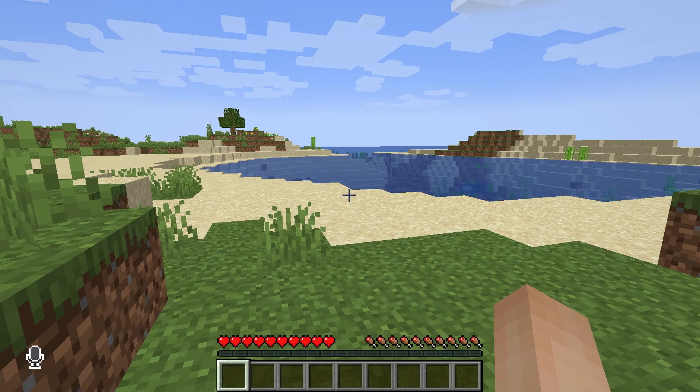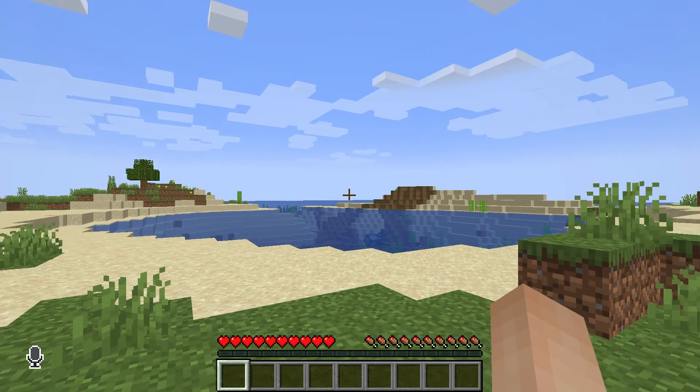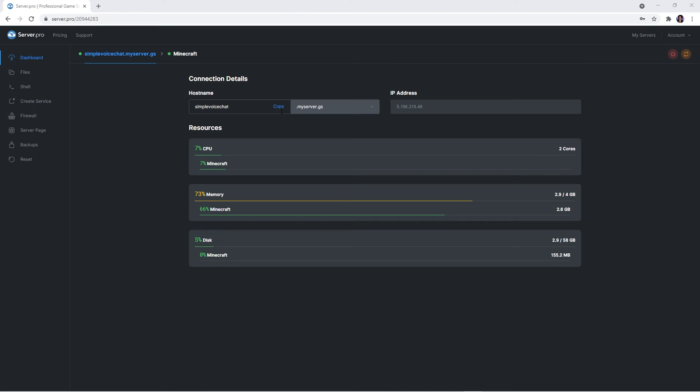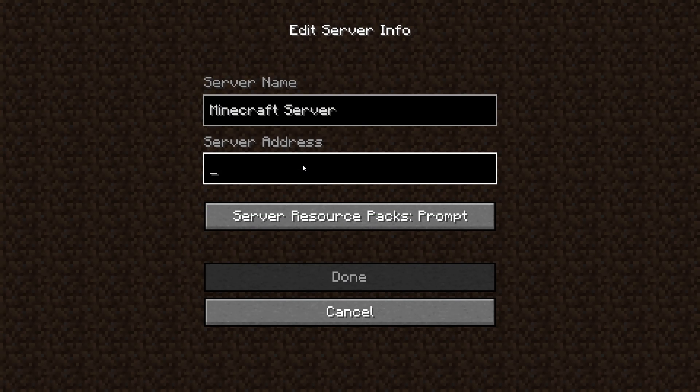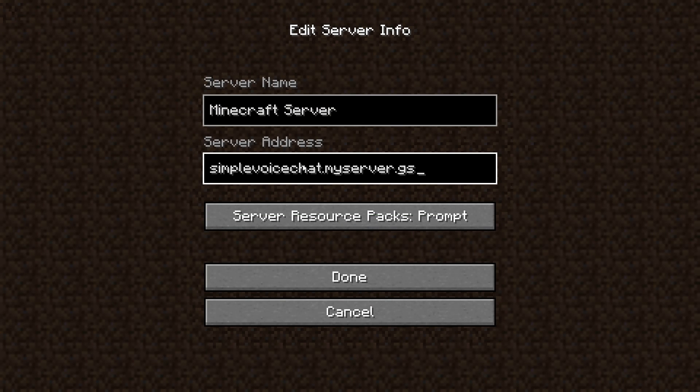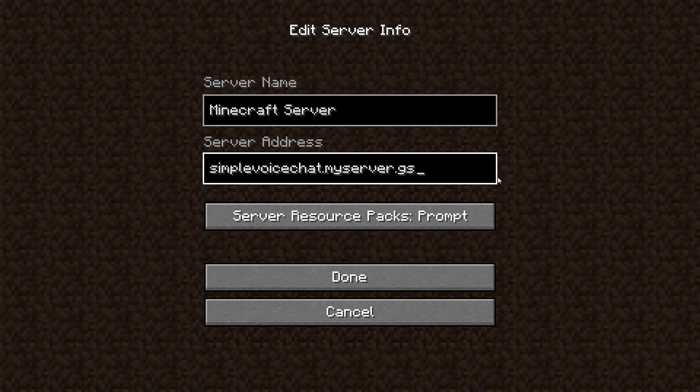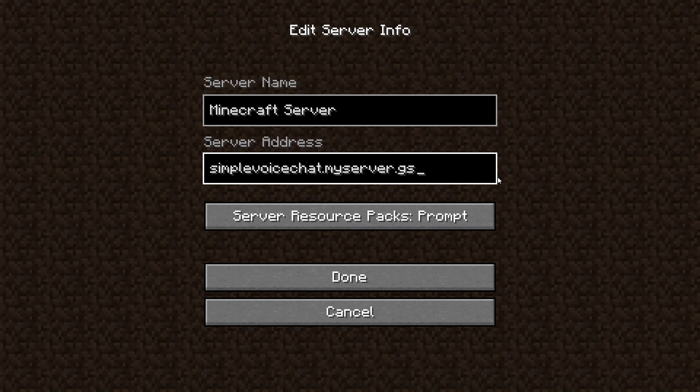Once you've loaded into your server, you should see that the mod is working. Keep in mind though that you will have to copy the hostname at the main VPS dashboard and paste it into the multiplayer section of Minecraft in order to join your server.